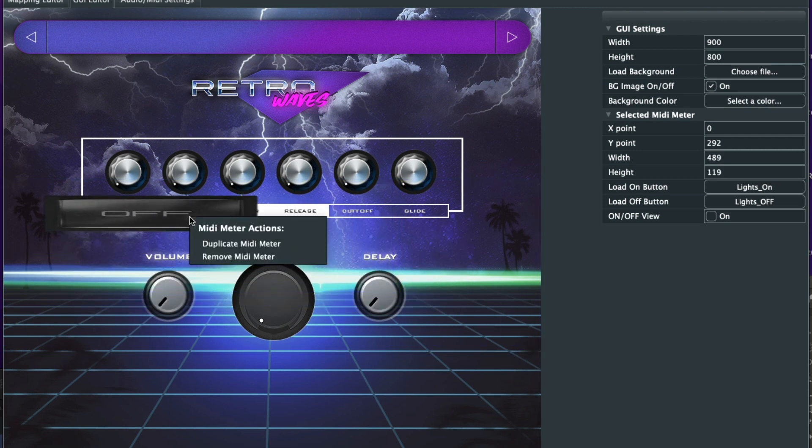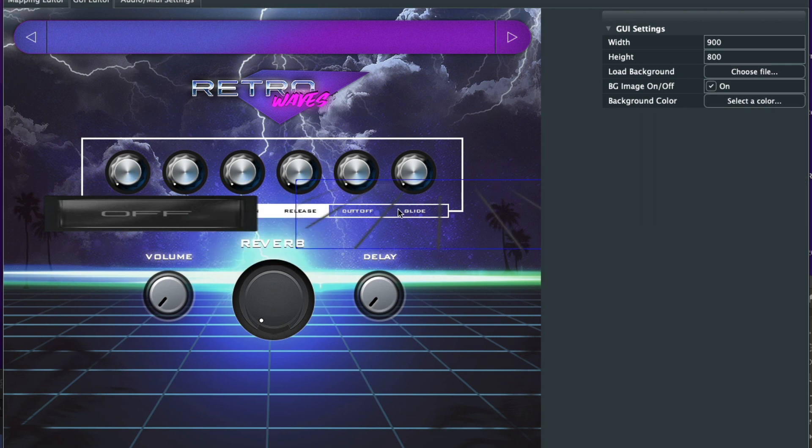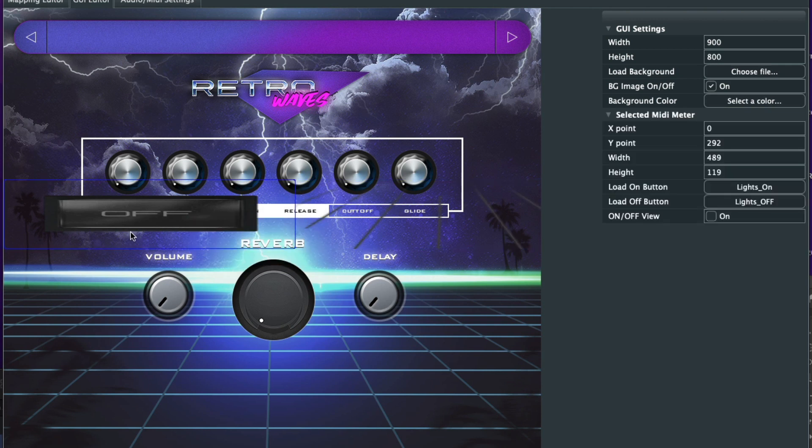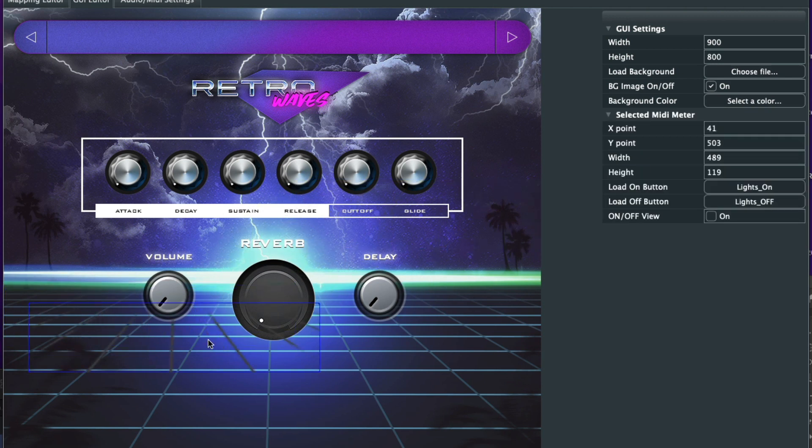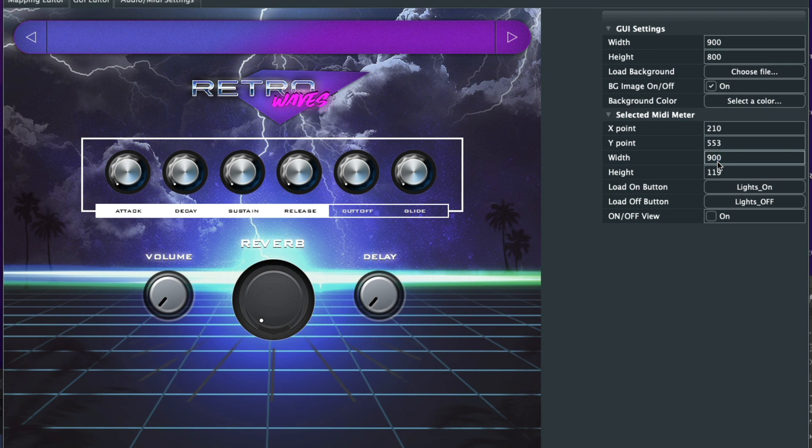What we'll do is we'll go ahead and shrink this down. And you could right-click on the image, choose duplicate MIDI. And then what we could do is we could delete that first one and just keep this one here. Our dimensions for this image is 900 by 302.